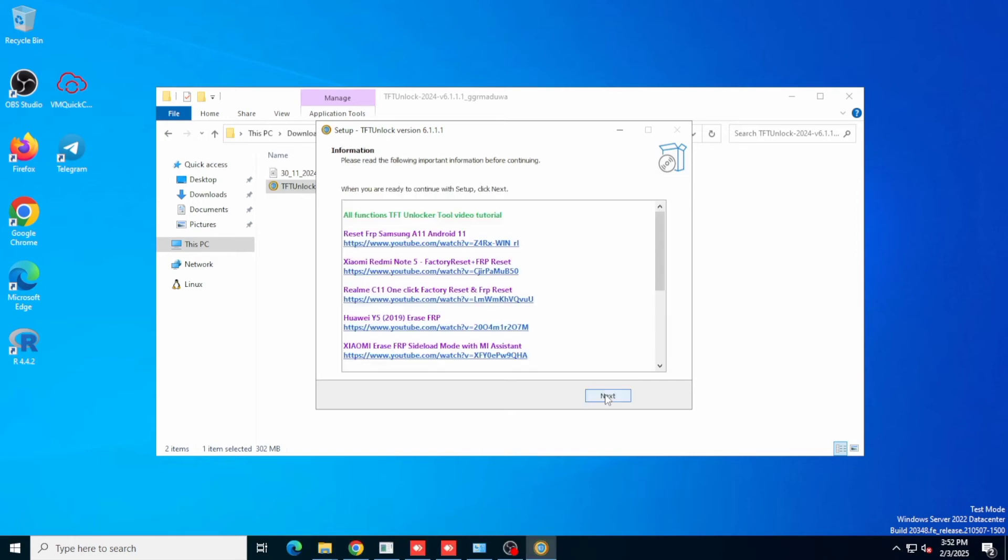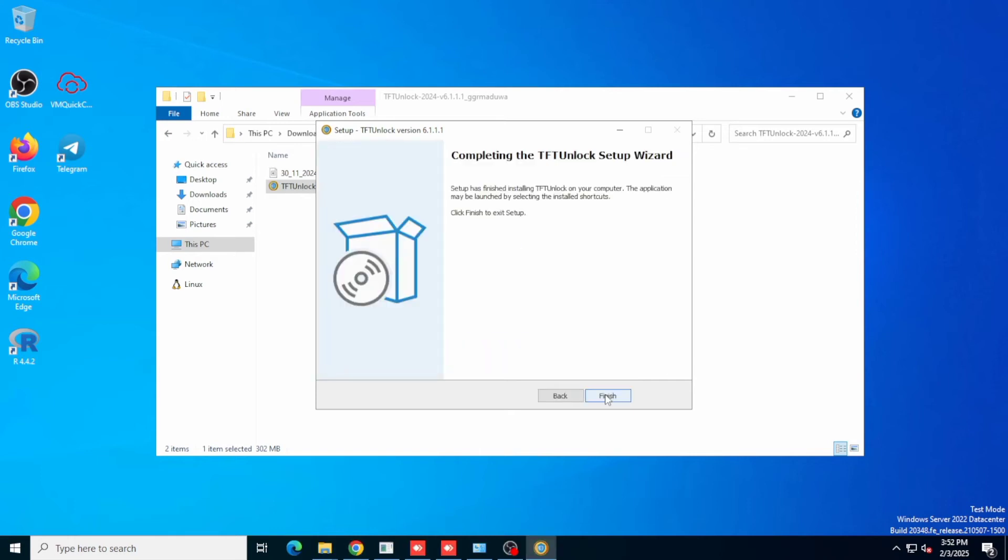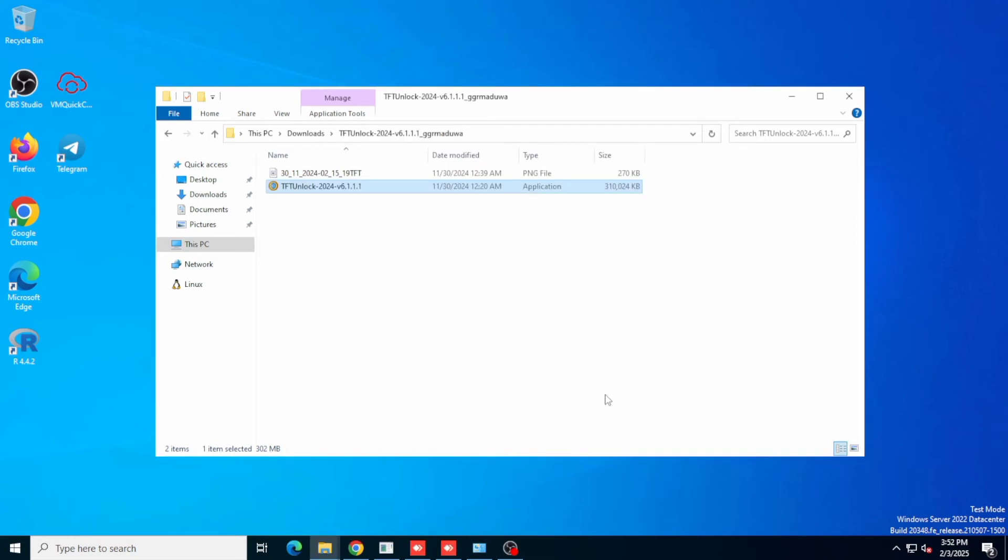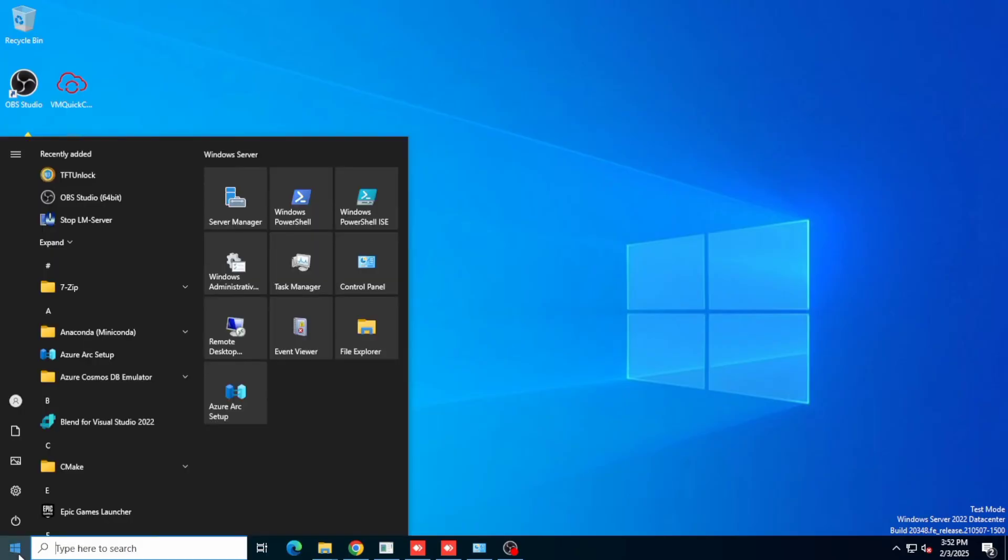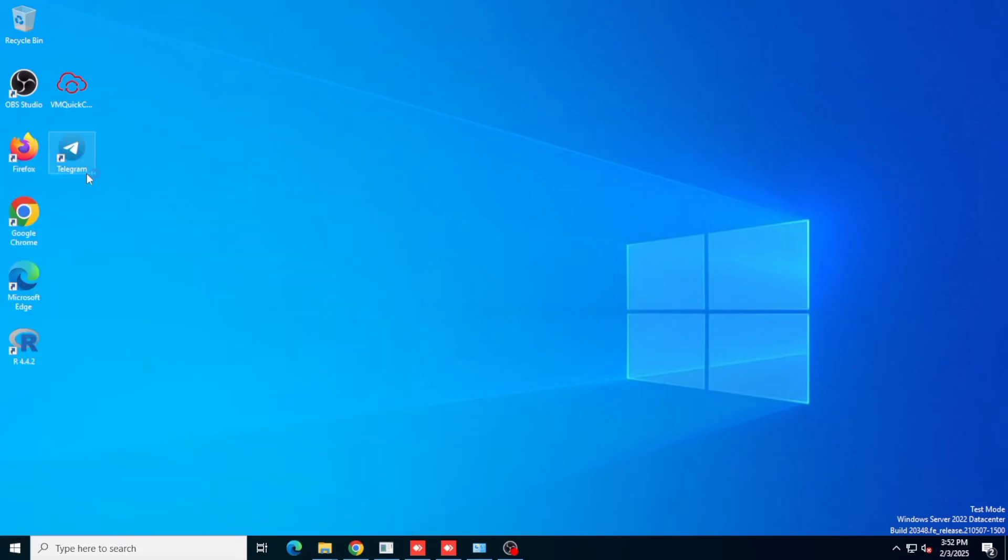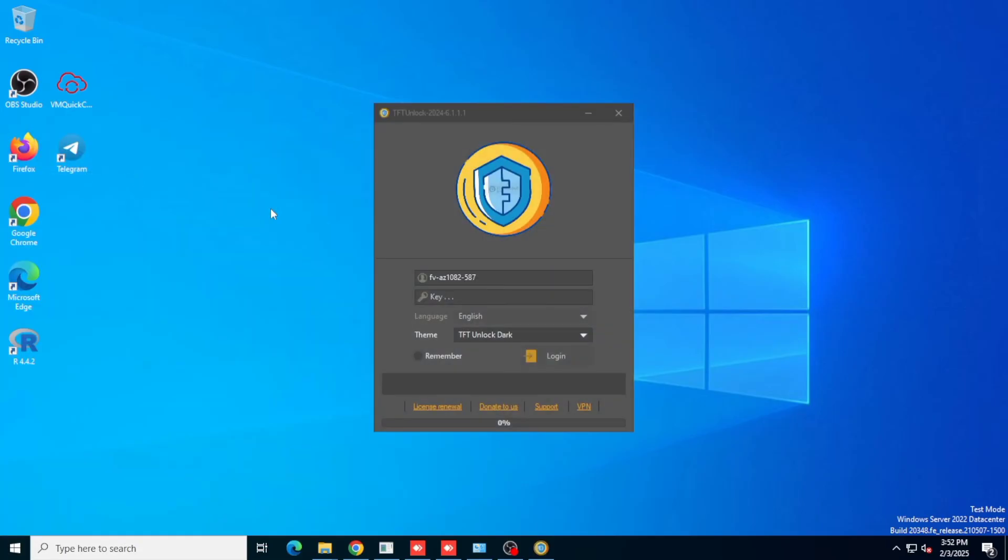As the application is done installing, just close it and then move to your start menu and launch the application from there. Note that you can set the application shortcut on your desktop screen as well.